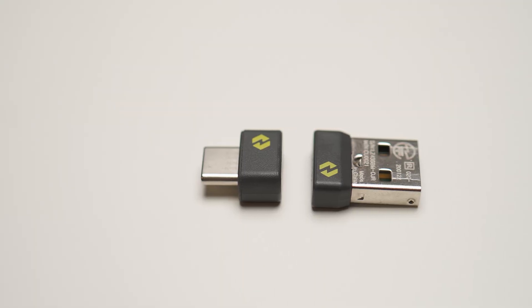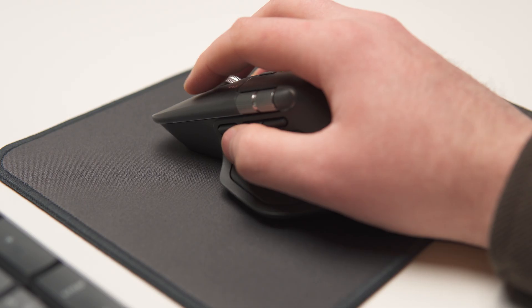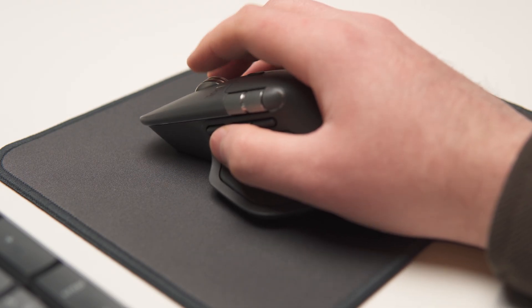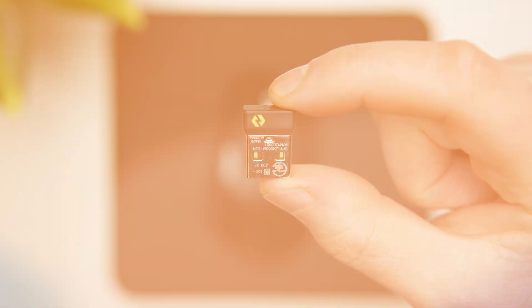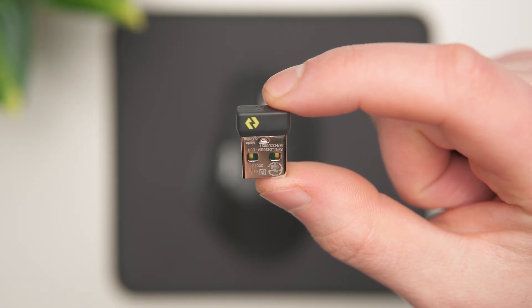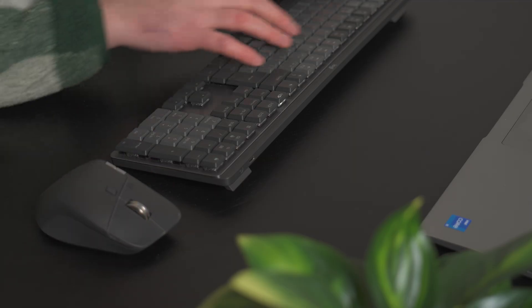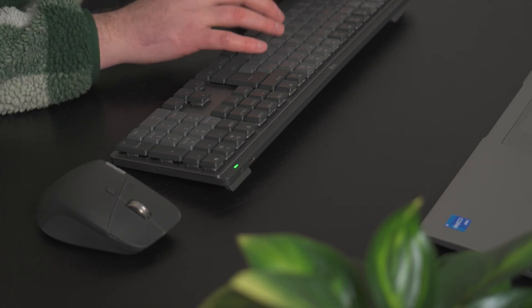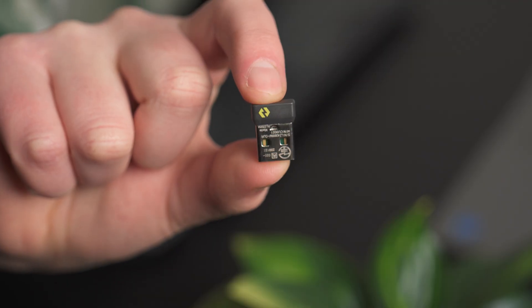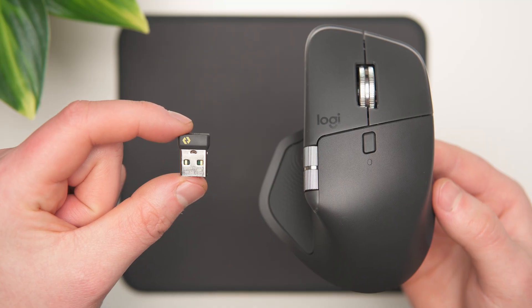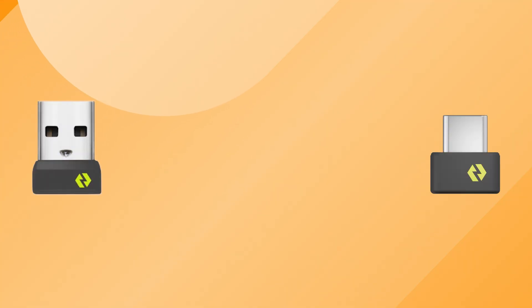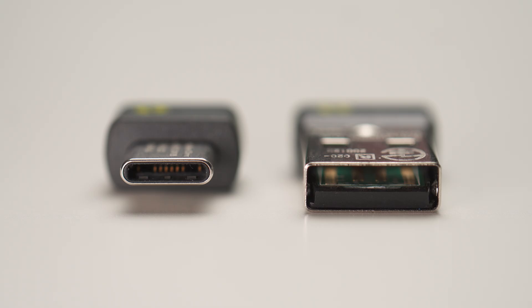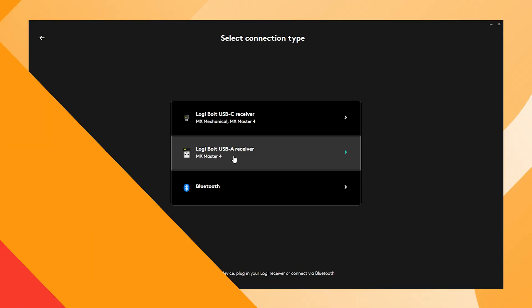Let's talk about Logibolt receivers in general. At the time of this video, the MX Master 4 is the only Logitech device that comes with a Logibolt USB-C receiver. Other Logitech devices use the Logibolt USB-A receiver. If you want to use Logitech devices on another PC or laptop and your second Logibolt receiver is USB-A, you're still good to go. The Logitech MX Master 4 also works with a Logibolt USB-A receiver. The Logibolt USB-A and USB-C receivers use the same protocol, so the main difference is the connector.